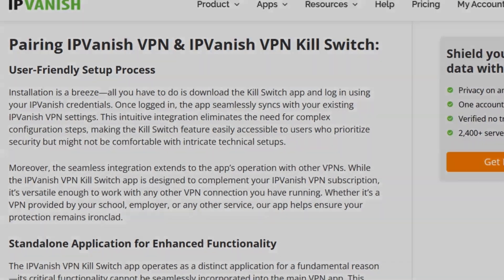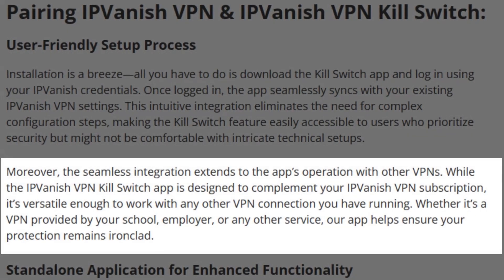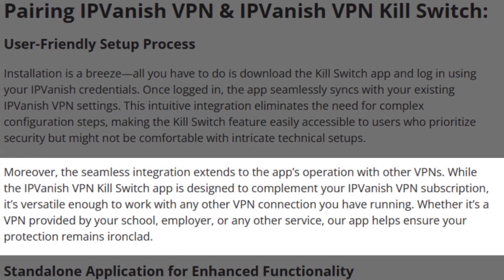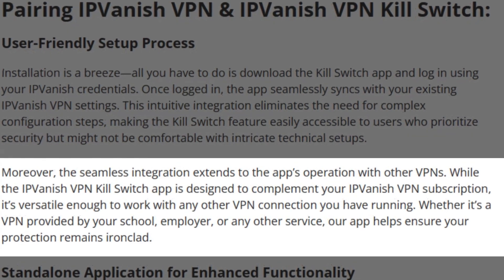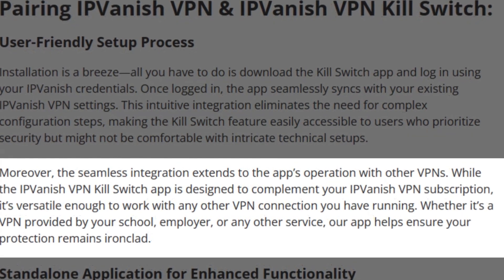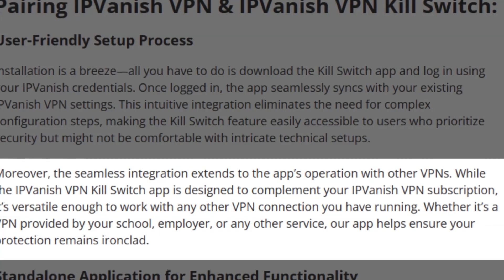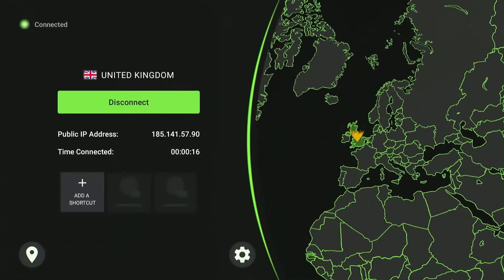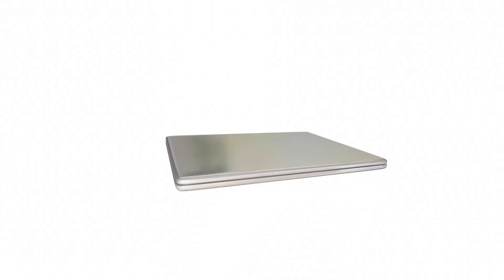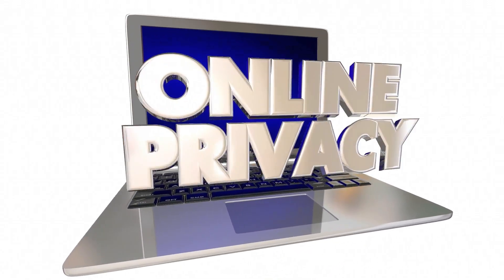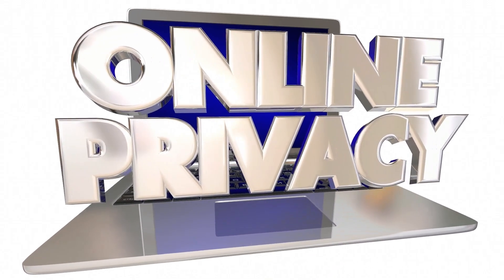It is important to note that the IP Vanish Kill Switch can also work with other VPN connections that do not offer a Kill Switch for Fire Stick. So you're now fully protected from accidental VPN disconnections, ensuring your online privacy remains intact at all times.